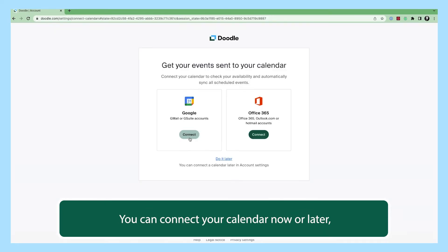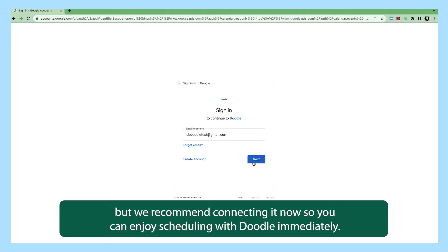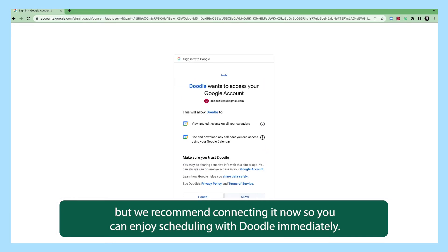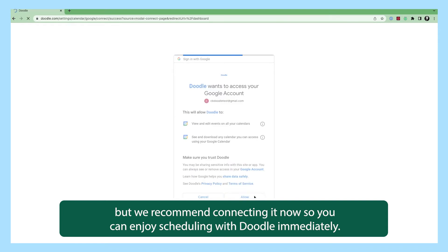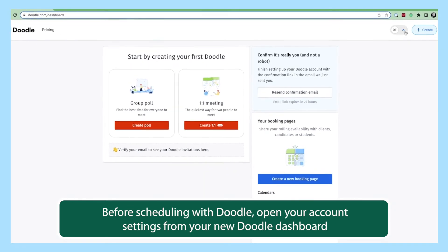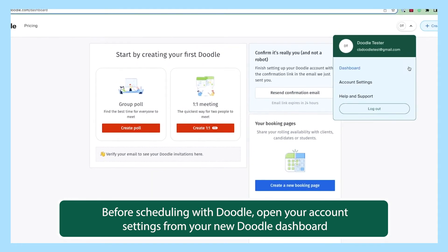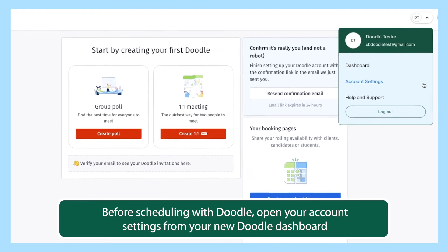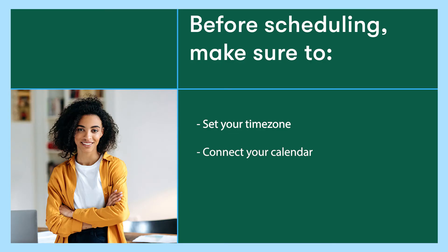You can connect your calendar now or later, but we recommend connecting it now so you can enjoy scheduling with Doodle immediately. Before scheduling with Doodle, open your account settings from your new Doodle dashboard and set your time zone and connect your calendar if you didn't when you created your account.